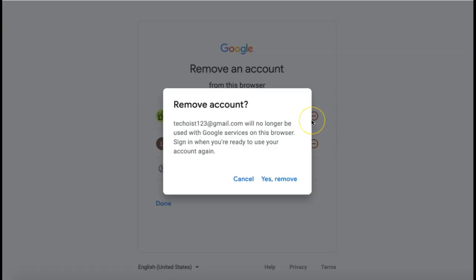If you're sure you want to remove this account from your browser, select yes remove.